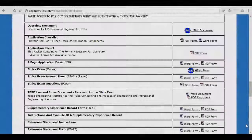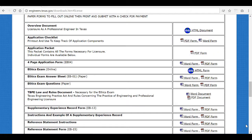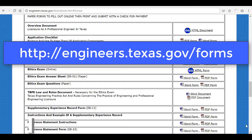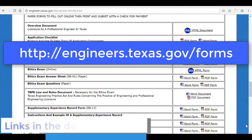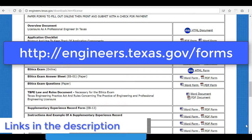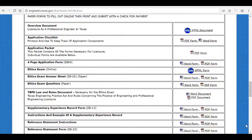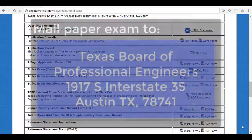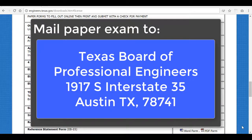There is also an option to take the ethics exam as a paper exam. This can be downloaded on our website, on our downloads page. Please note that you'll need the answer sheet, the questions, and of course there is a link to the TBPE laws and rules. Once you complete your paper exam, you can mail it to the board at the following address.